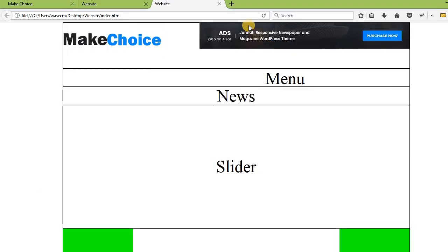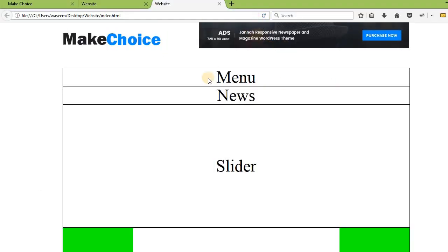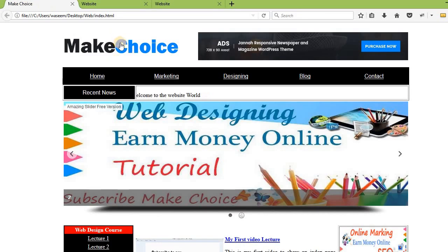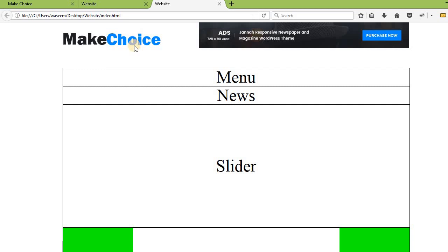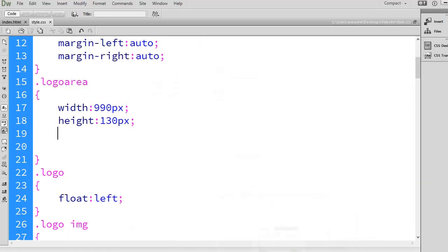Now here you can see the logo is appearing nicely. I will increase the logo size and in the same way add the same padding spacing to the banner image. Let me show you the results — you can increase the logo size, for example to 300px, and adjust the padding to 30px.